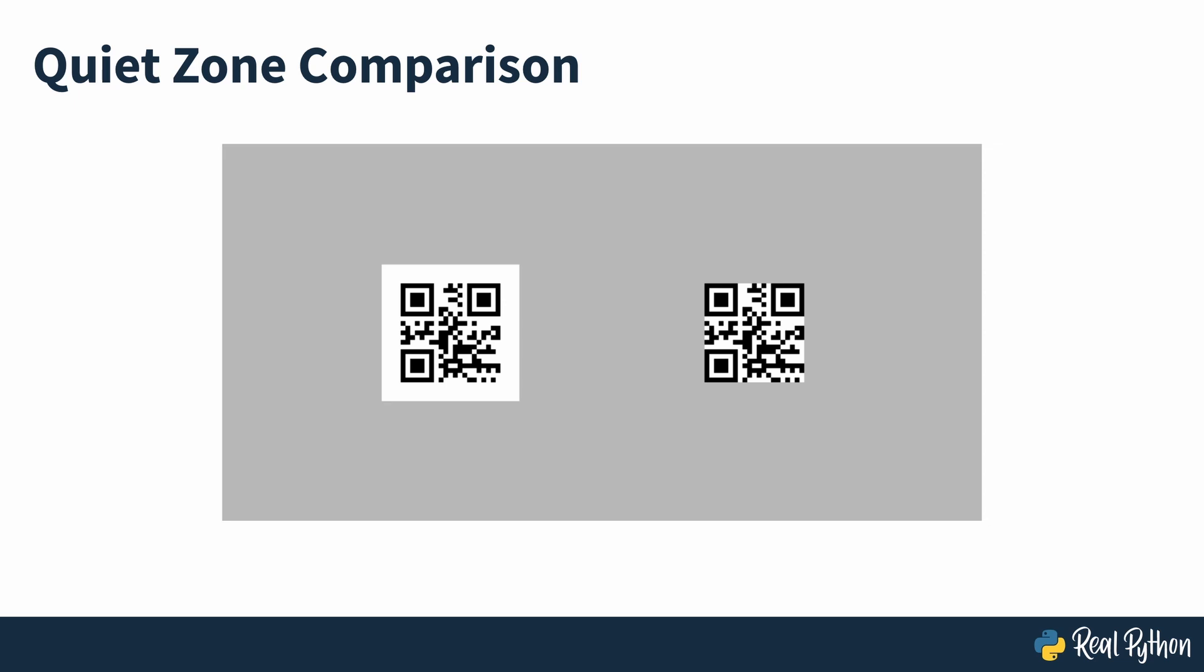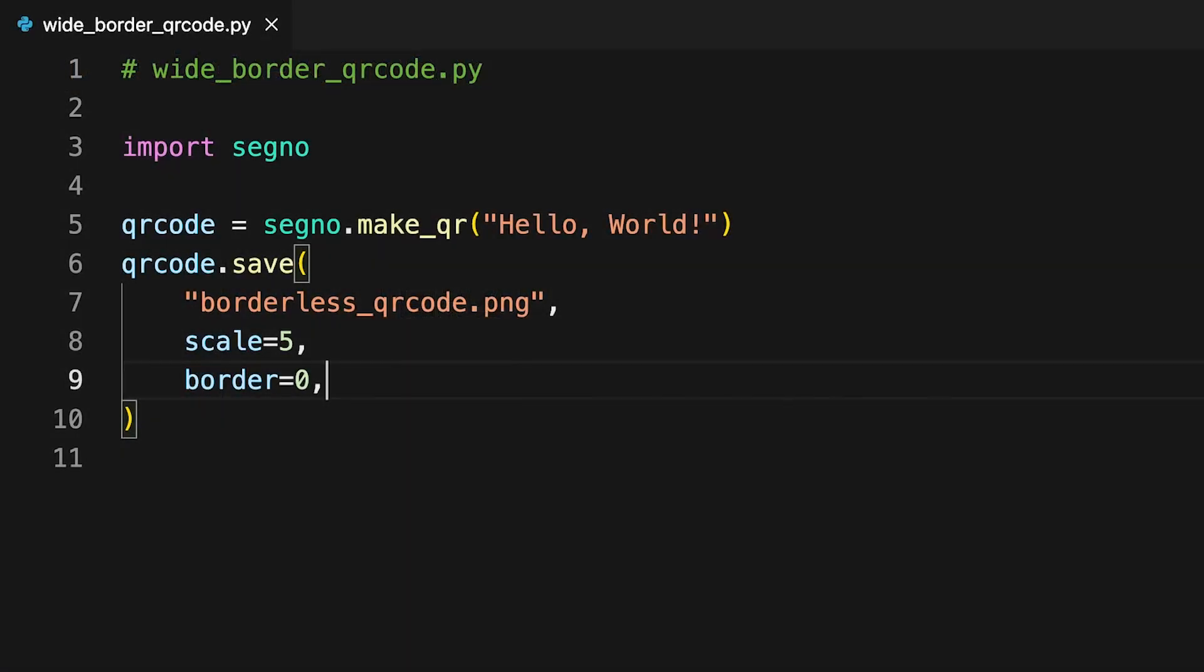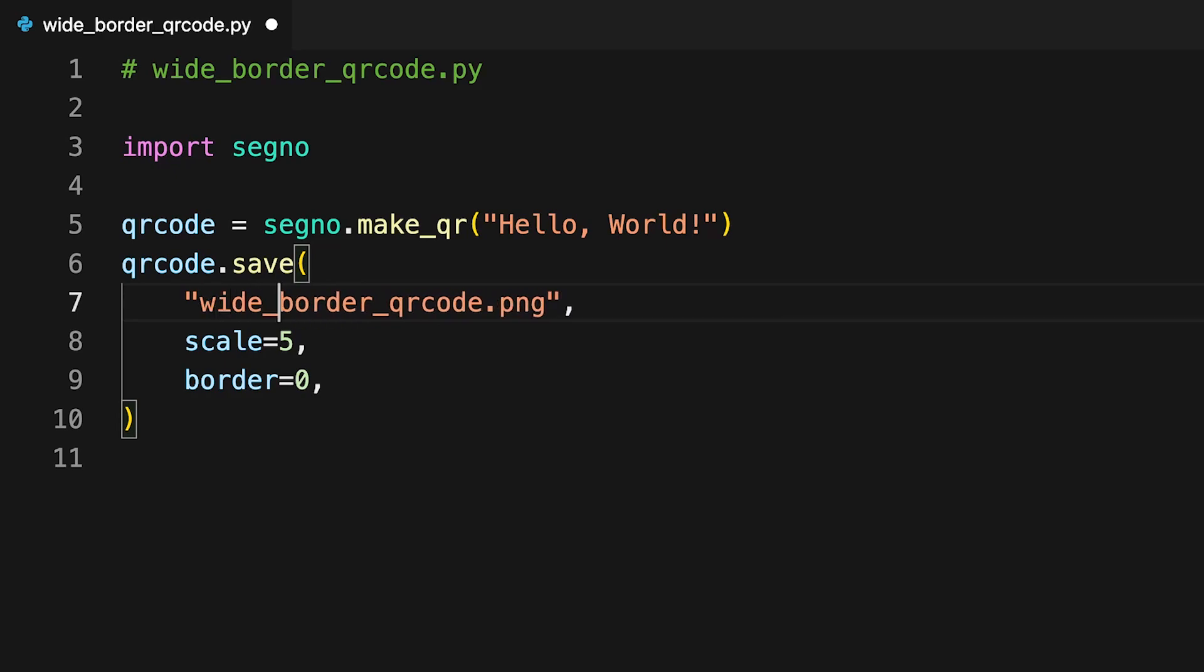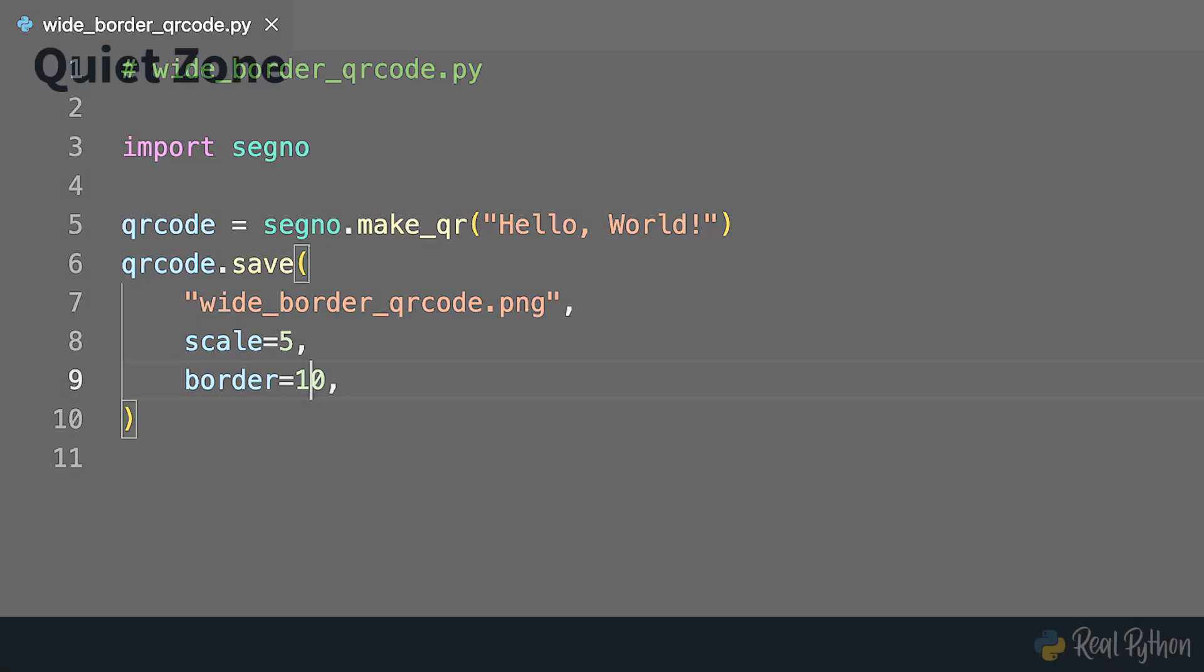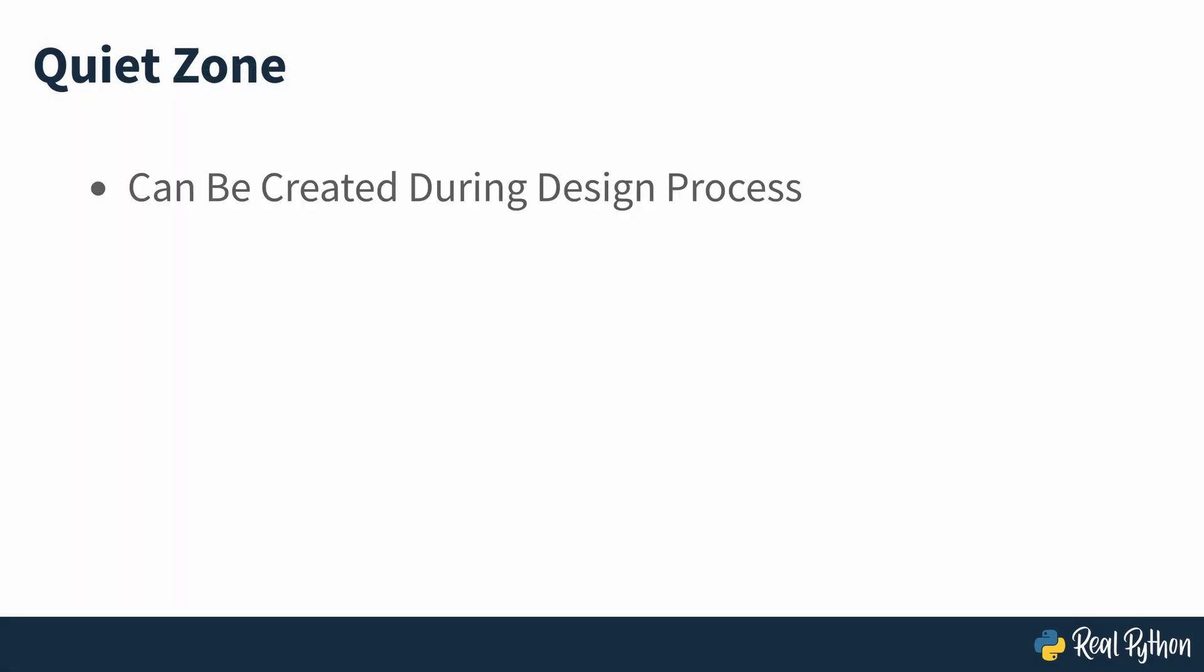If you want to increase the size of the quiet zone and create a wider border for the QR code, you can do it by increasing the value of border. Here, setting it to ten makes for a wider quiet zone and easier reading by devices. While it's of course possible to create a quiet zone in the software used to create a flyer, poster or other physical medium, adding it into the QR code can avoid issues with designers leaving no quiet space around the code and making recognition more difficult for the end user.